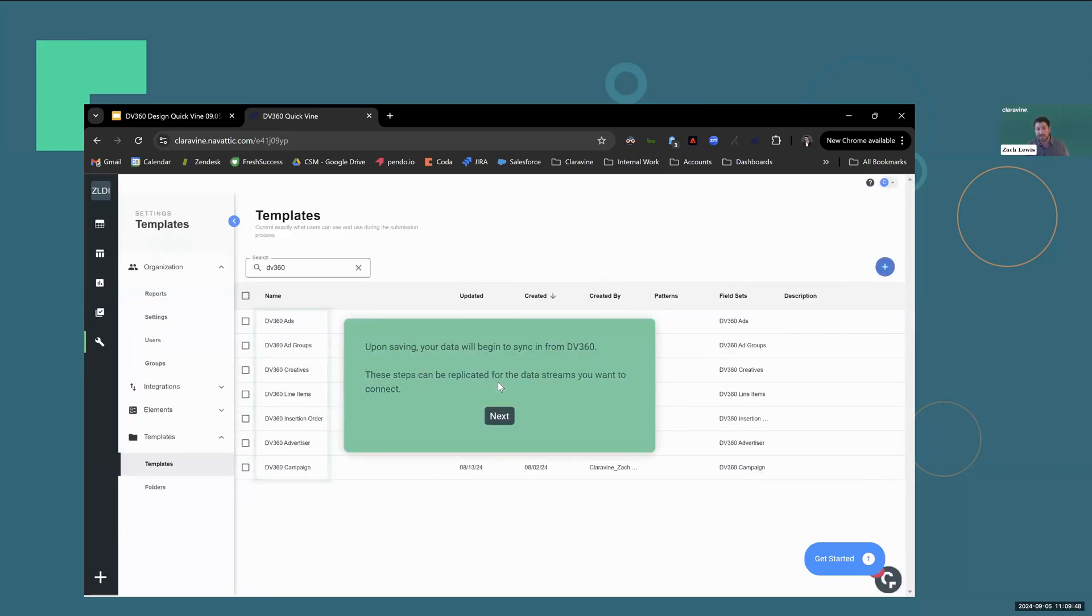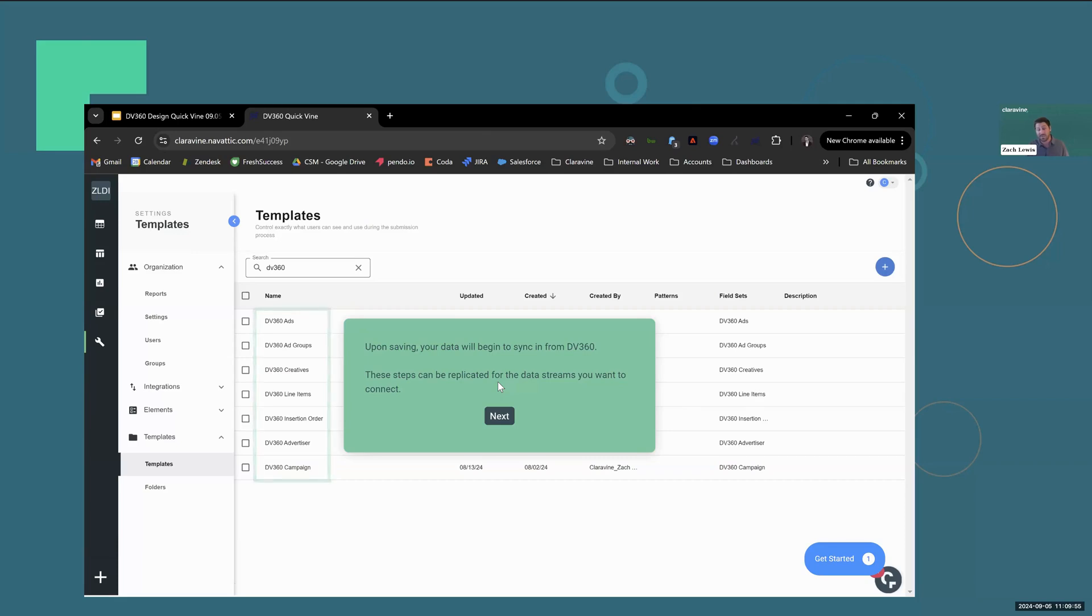Go ahead and click save once you have all that configured. And upon saving, data is going to automatically begin to sync in from DV360. These steps can be replicated for each of the data streams that you want to connect.